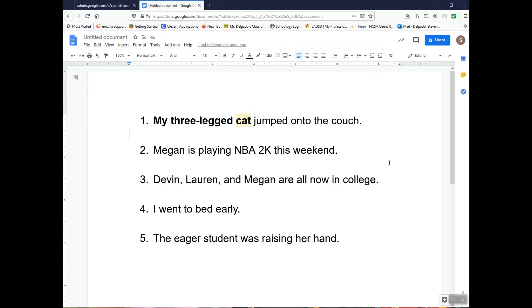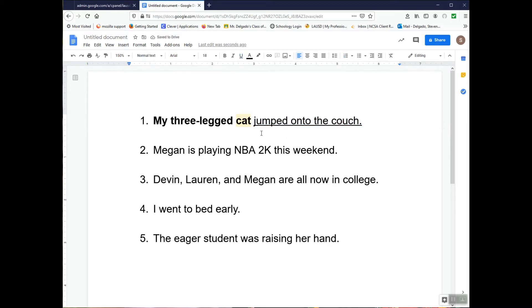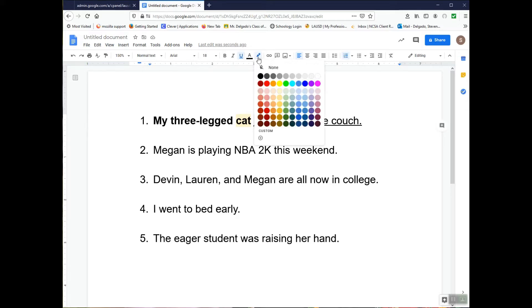Now let's look at the predicate, which is what the subject did. What did the subject do? It jumped onto the couch — that's the complete predicate. So I'm going to underline the complete predicate, and then highlight the simple predicate, which is just the verb that the subject does, and that would be 'jumped.' I'm going to highlight that in pink.